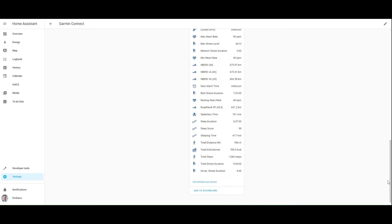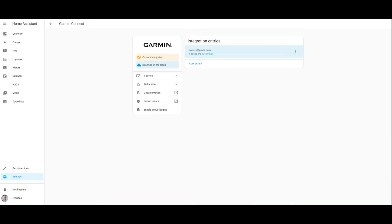Now that the Garmin Connect custom integration is configured and the metrics are correctly reported in Home Assistant, it's time to delve into the creation of some automations based on such metrics.